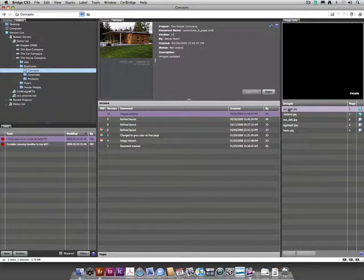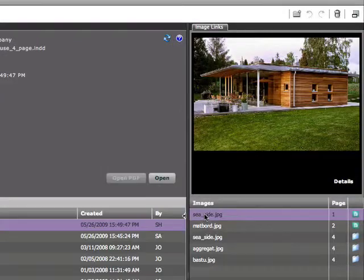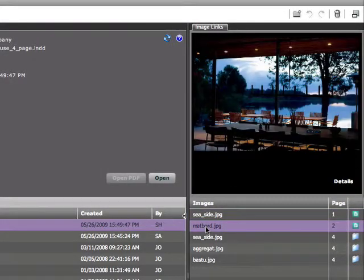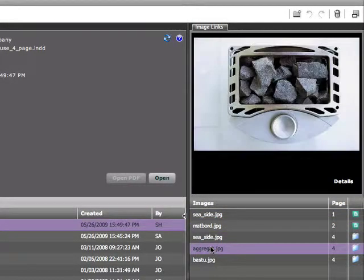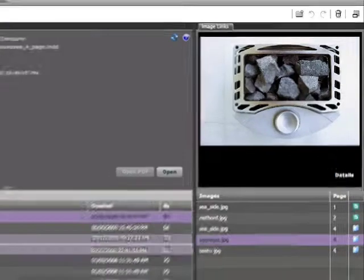In the Control Bridge Image Links panel, you will see a list of the images and illustrations used in a document and which page they are located on. Selecting an image will show you a preview.